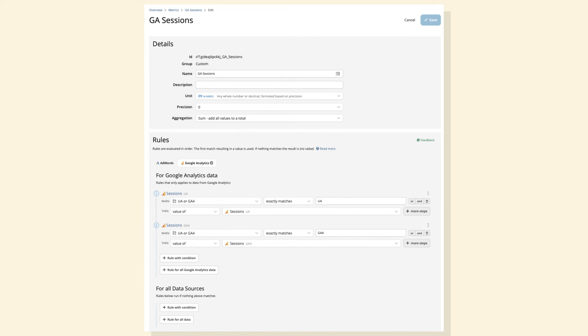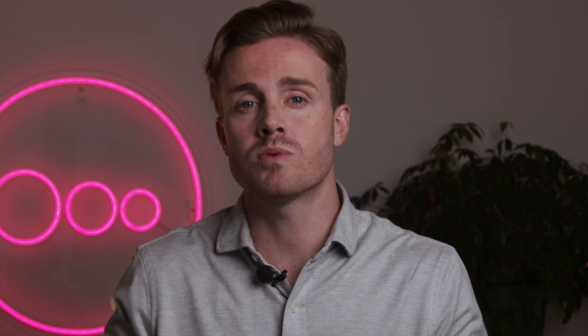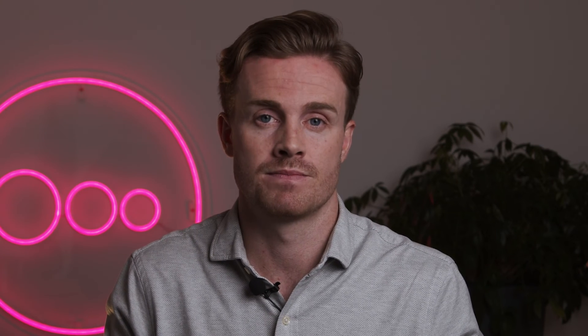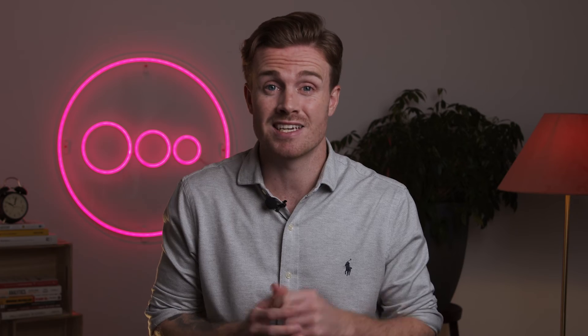There are a range of fields that map from UA to GA4, and we've provided a link to those. The end result is that you continue to have a fully functioning Google Analytics dashboard, now populated by GA4 data instead of UA data, all by applying a couple of simple rules in Funnel. Your historical UA data is also stored in Funnel forever, so you can call on it whenever you need.